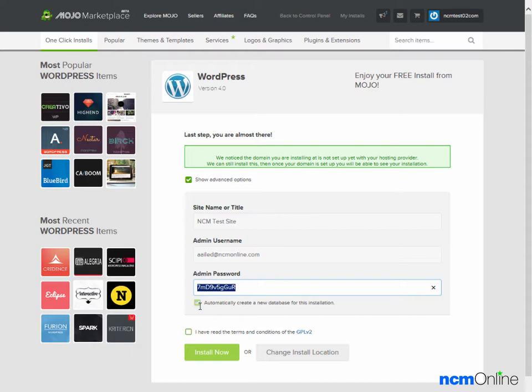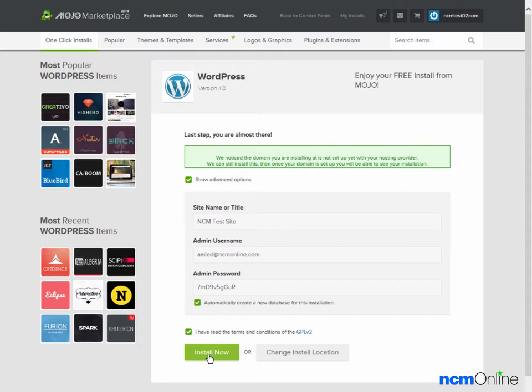Automatically create a new database. Yes, that's correct. And we'll check off agreeing to the terms and conditions. Then we'll click the Install Now button.